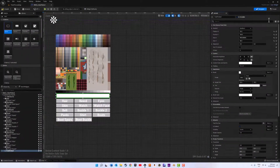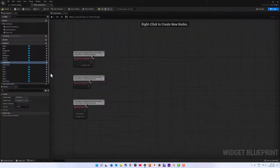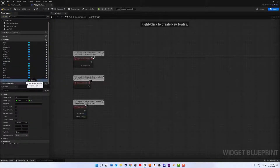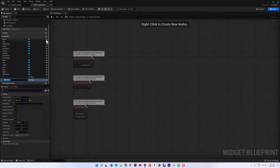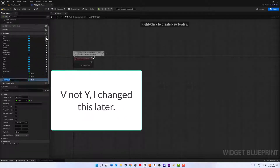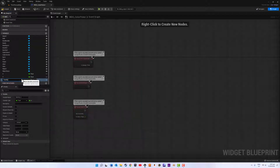Now we can head over to our graph. We're just going to make a few float variables for our U and our V coordinates for our material. We're also going to need a string variable called part name that we will pass through to know which mesh member we are changing.